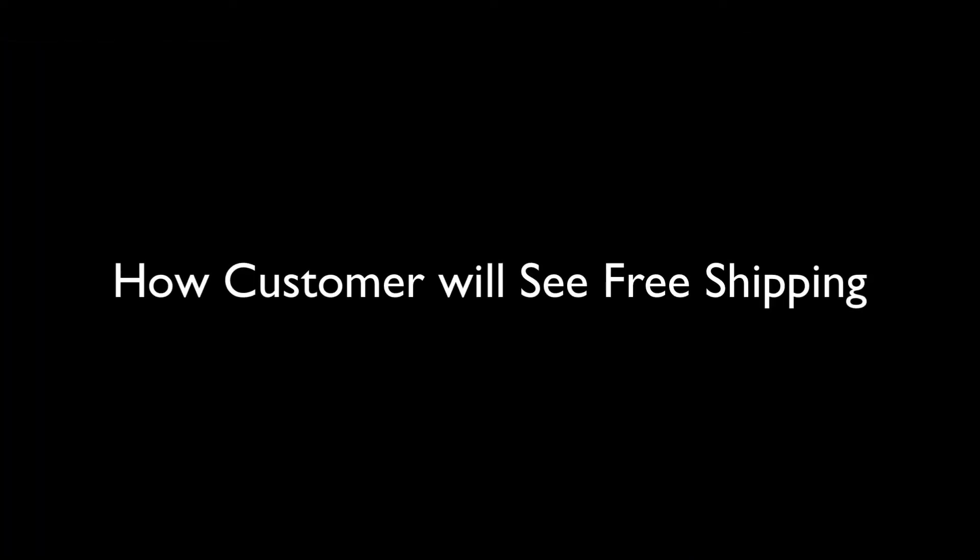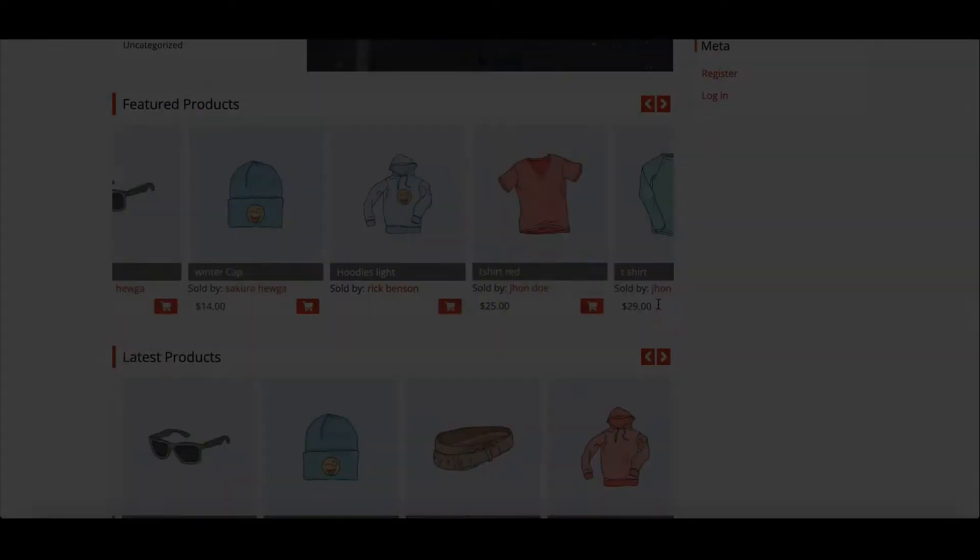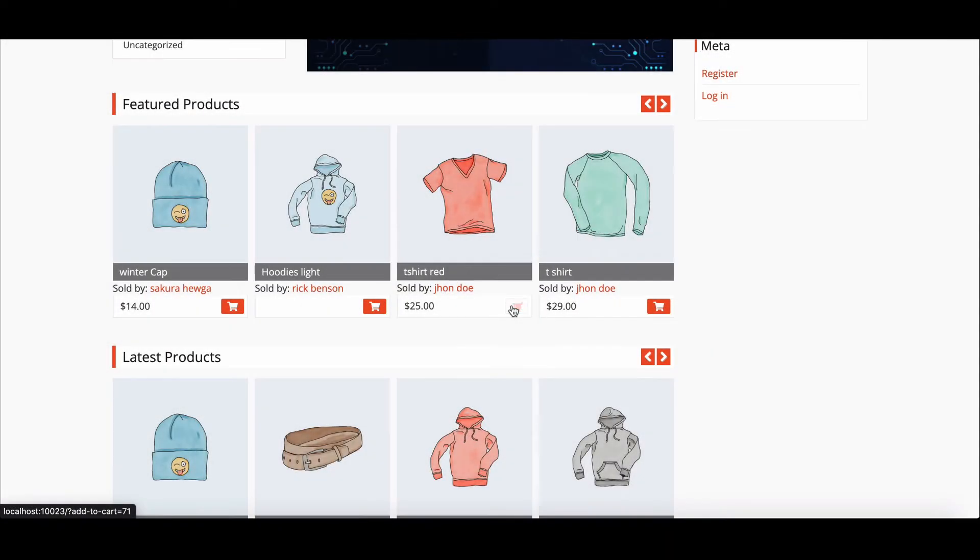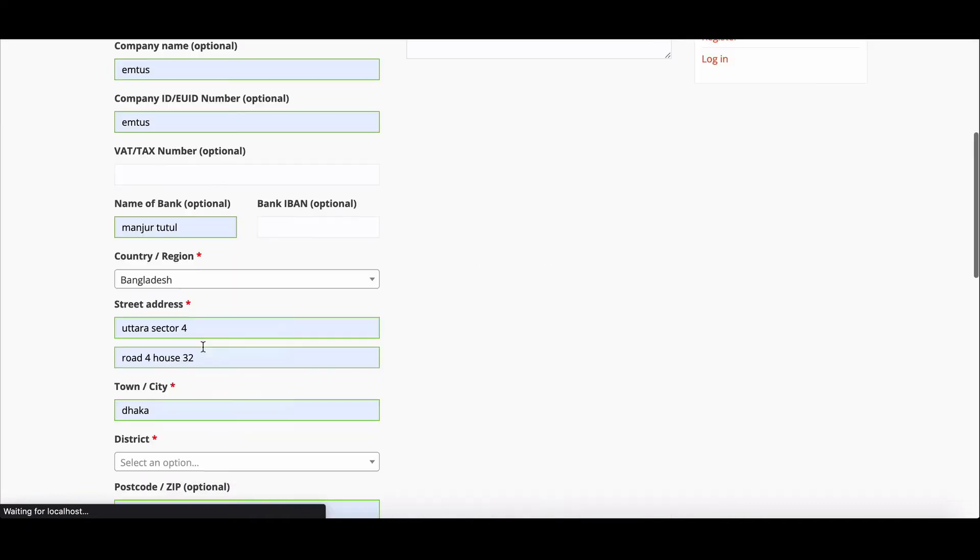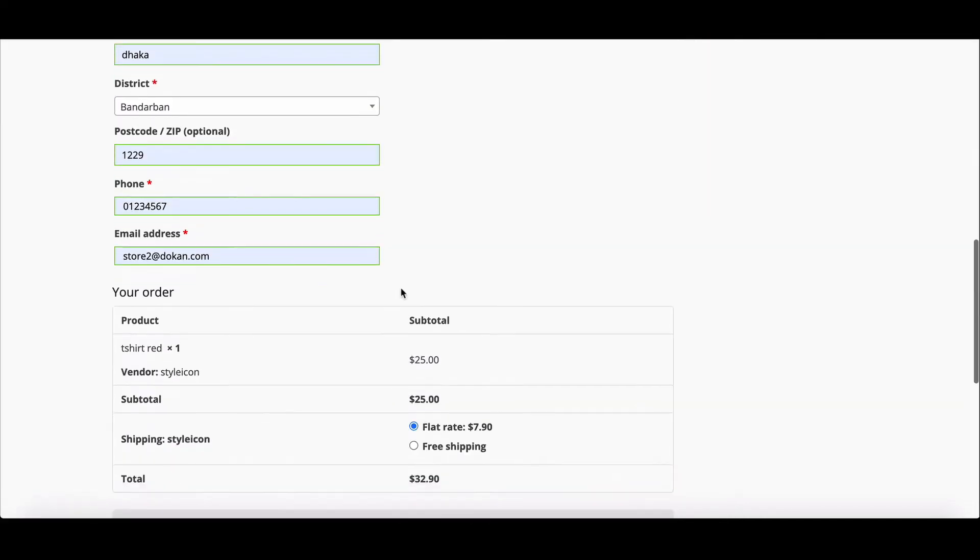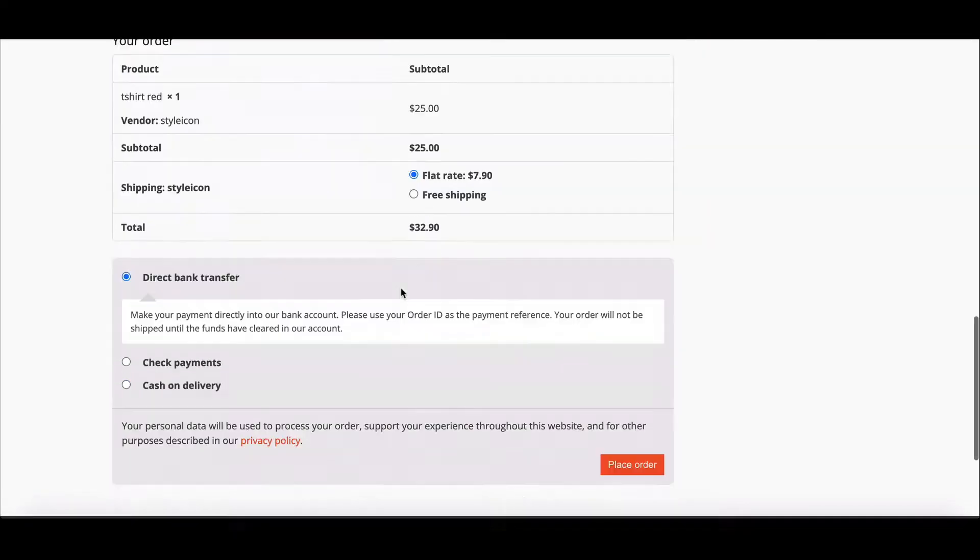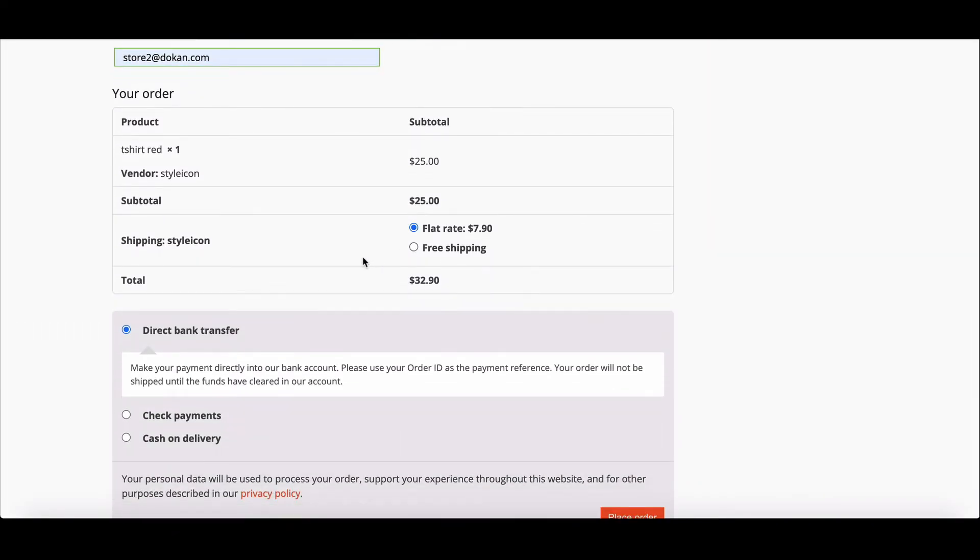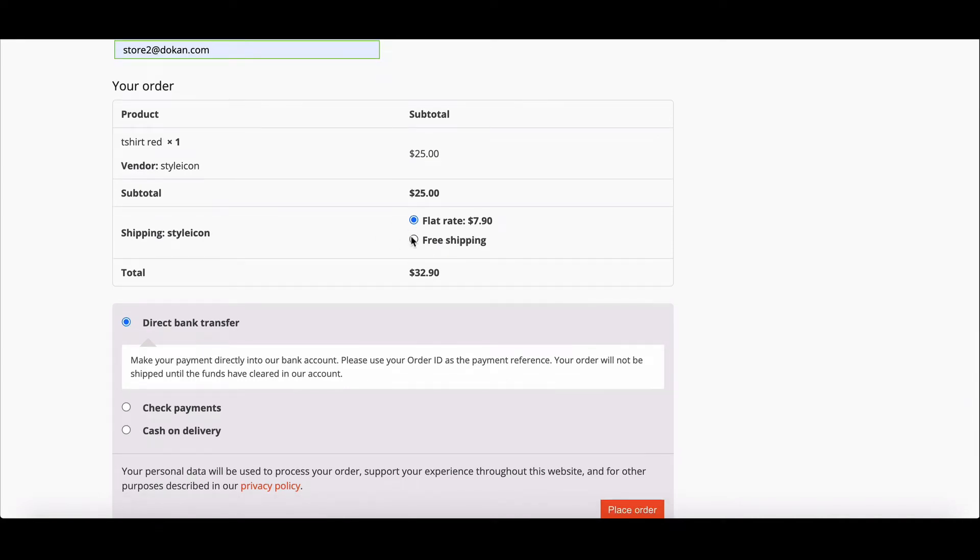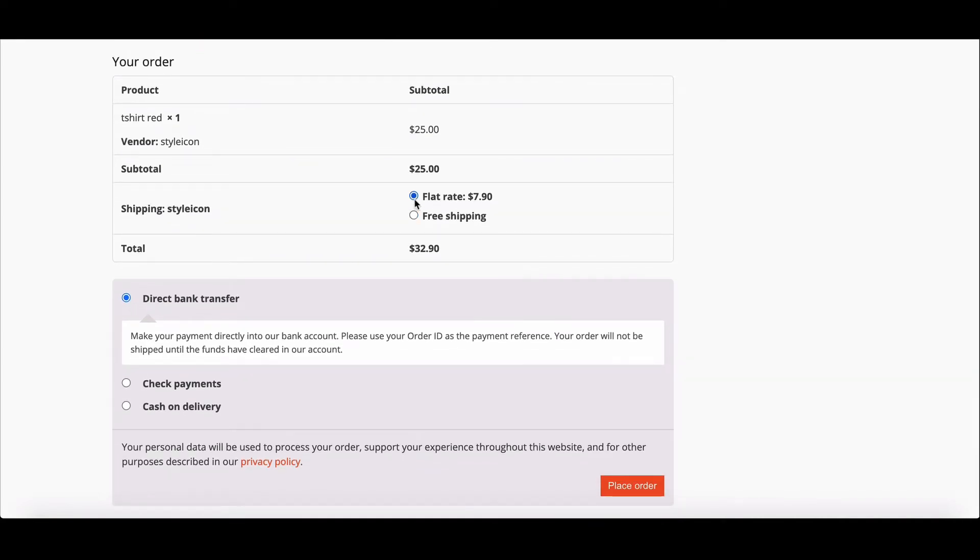When a customer goes to the cart and checkout page, here they can see both shipping methods are available. They can choose anyone manually, but the admin can solve the issue easily. To solve this, the admin needs to write down some custom codes.